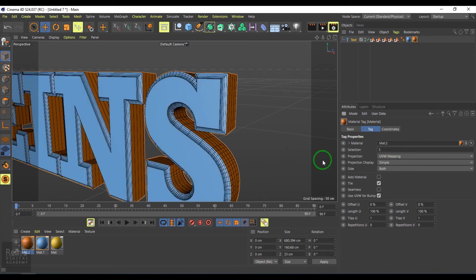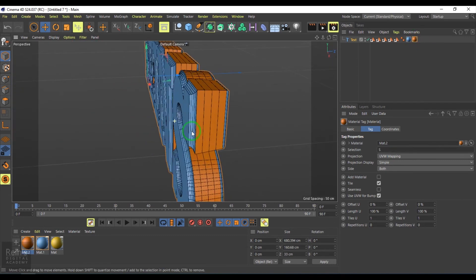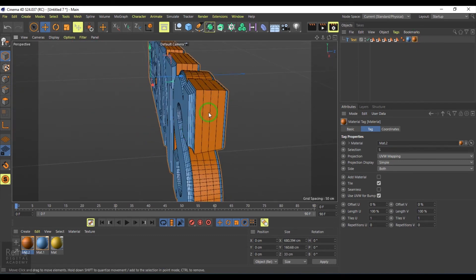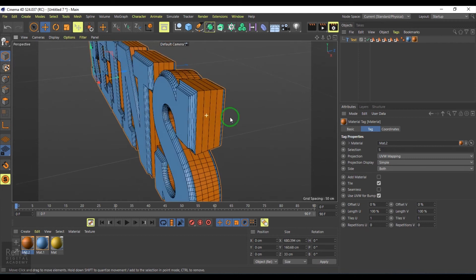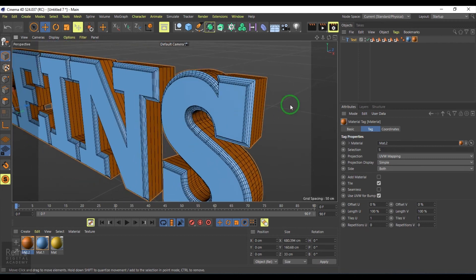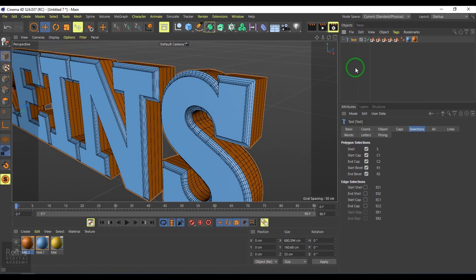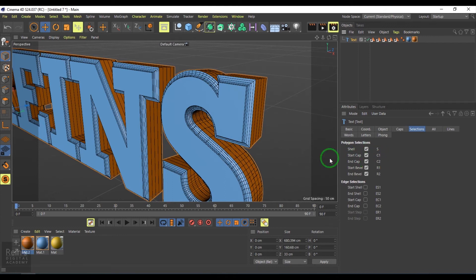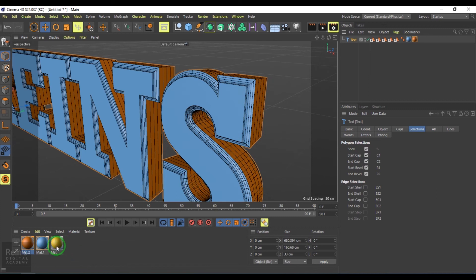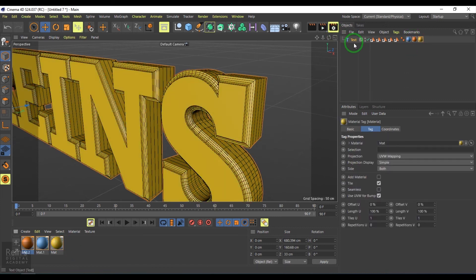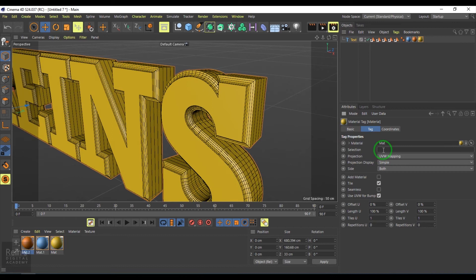If I type S here, then this orange color will be there only on the shell. If we press C1, that would be the start cap. I'll drop the yellow shader on the text and type C1.